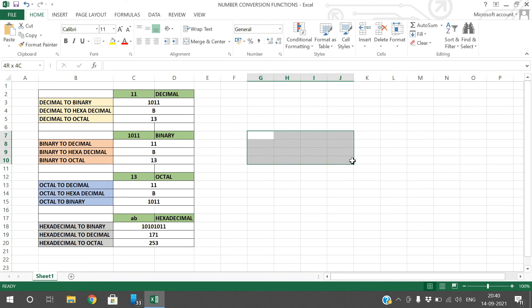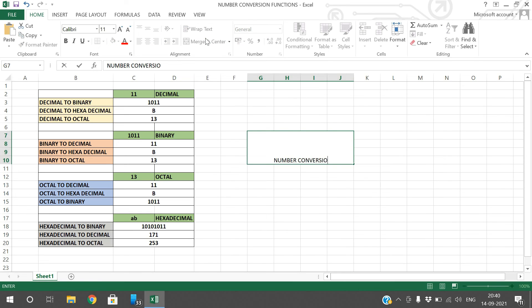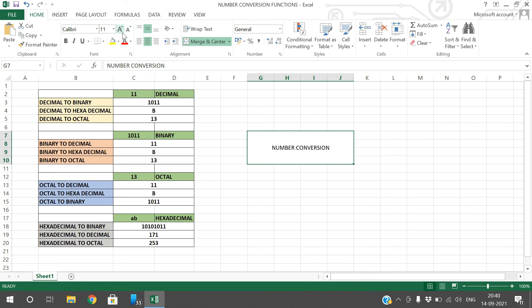So this is how we can convert from one format to another — that is called number conversion. Hope you understood the number conversions from one format to another. We have direct functions available in Excel. If you have any doubts regarding these conversions or formulas, feel free to post in the comment section. If you enjoyed this session, like and share it with your friends, and don't forget to subscribe to our channel. Thanks for watching!